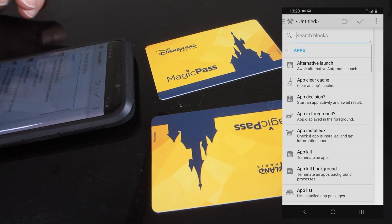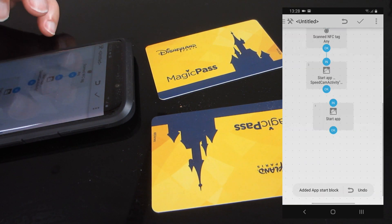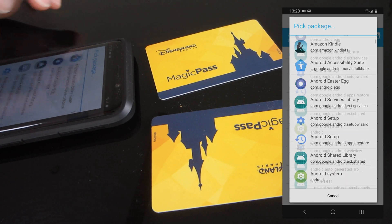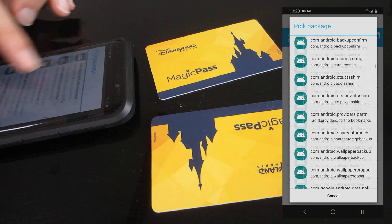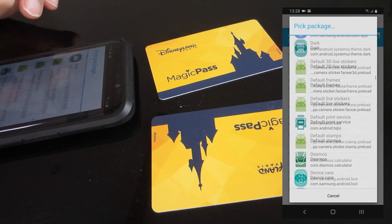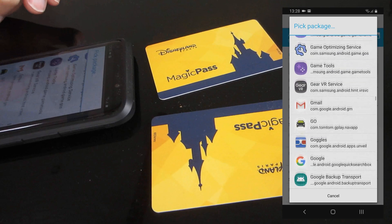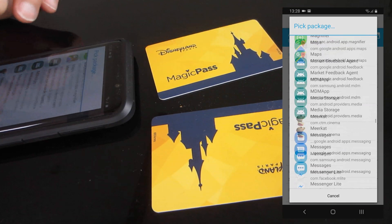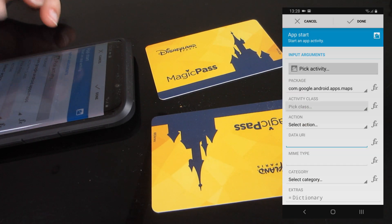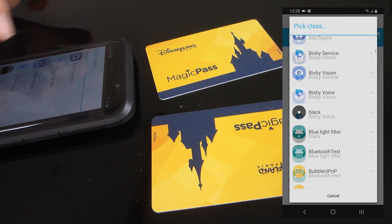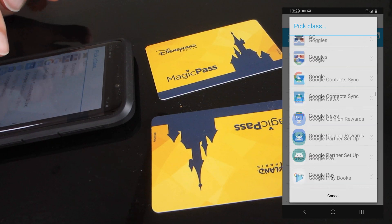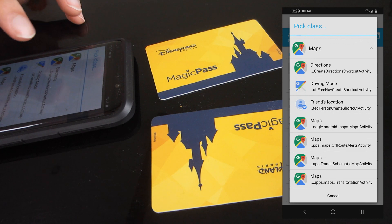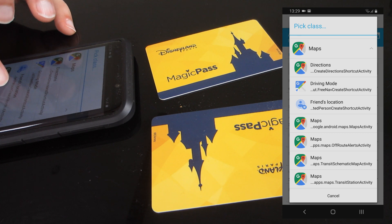Now we can also say start another app, and this time we'll start Google Maps. Now is it Maps or Google Maps? I wish you could search this list. There's Maps. I wonder if you can do it without picking a class - you can take it straight into driving mode. Let's try Maps Activity.